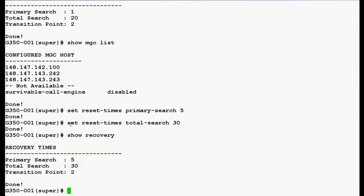So, this is how we can configure search timers in the Media Gateway G350.